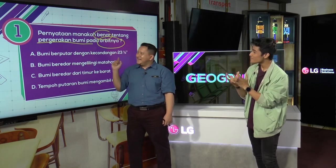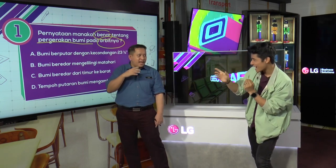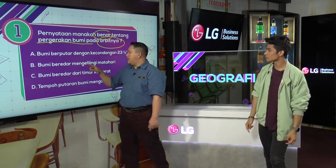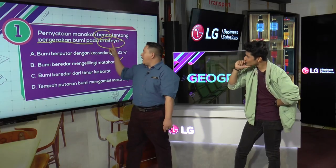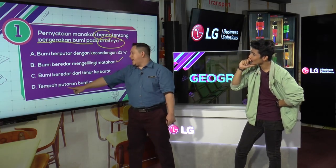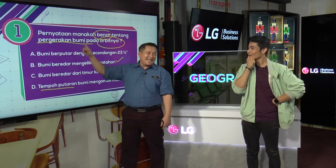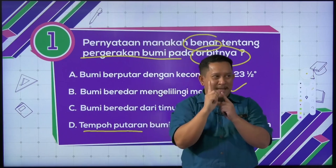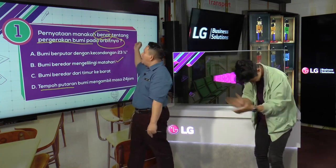Bumi berputar dengan kecondongan 23 sengah. Afiq rasa D — tempoh putaran bumi. Jawapan dia betul? Jawapan dia B — bumi beredar mengelilingi matahari. Kunci dia adalah pergerakan bumi pada orbitnya. Tempoh putaran bumi mengambil masa ini adalah putaran. Dia tanya pergerakan sebab bumi ada dua: satu pergerakan mengelilingi matahari, dan kedua putaran bumi pada paksi — macam gasing.